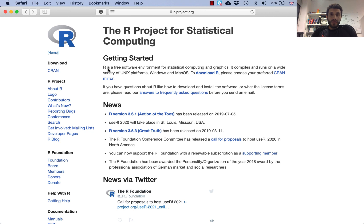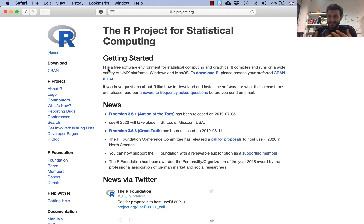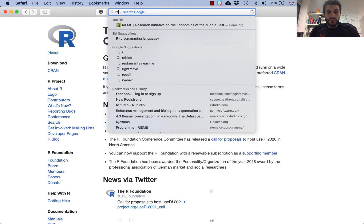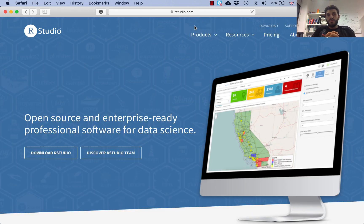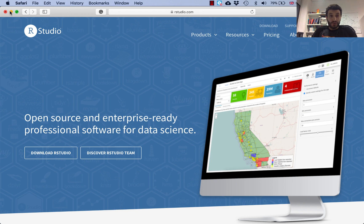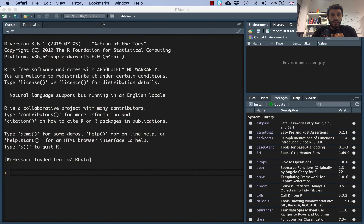R is the main statistical software, but there is another interface called RStudio which looks more user-friendly. So you need to install R first and then install RStudio. In Google, just type RStudio and you can download it from there. Once you have both installed, launch RStudio.